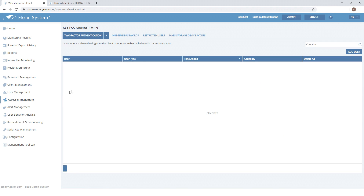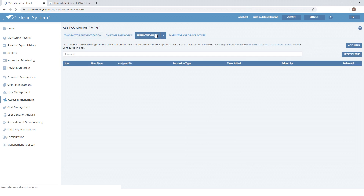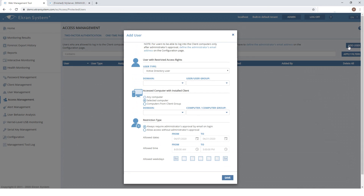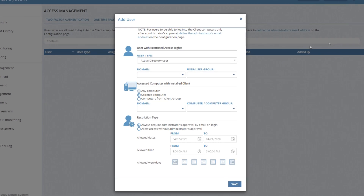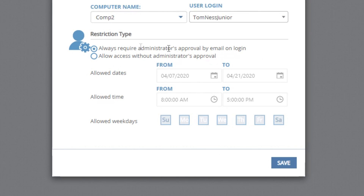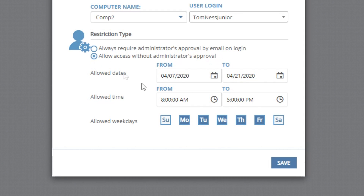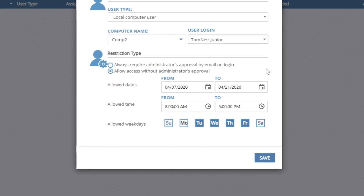Now onto the access management page. Here you can define access restrictions for users. For example, you can allow access to an endpoint only during specific hours or only upon approval by the security department. This helps you organize just-in-time access to critical endpoints.